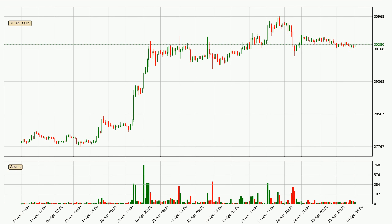By taking a closer look at the hourly time frame for Bitcoin, the price went down only slightly by about 0.4% in the last 24 hours and has a current price of 30,280.